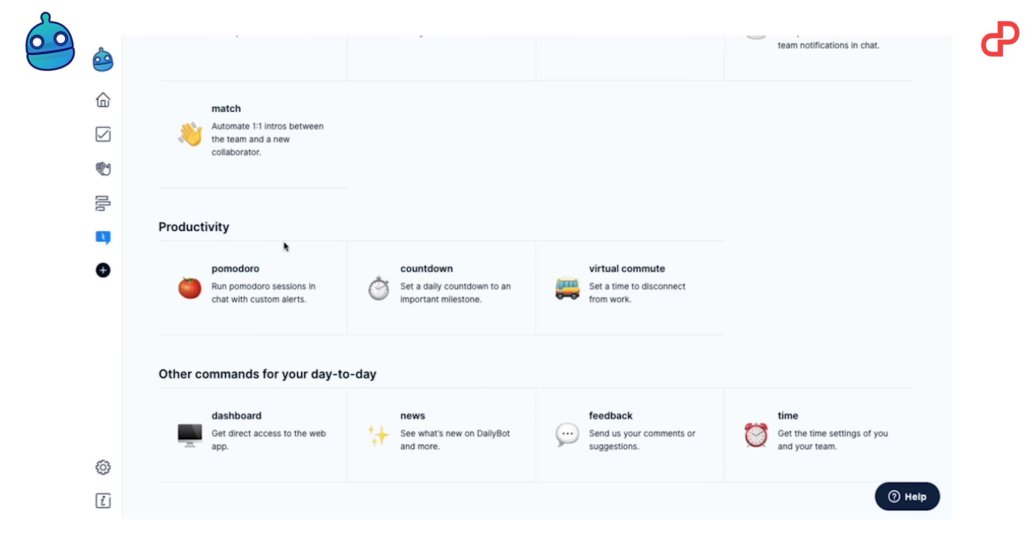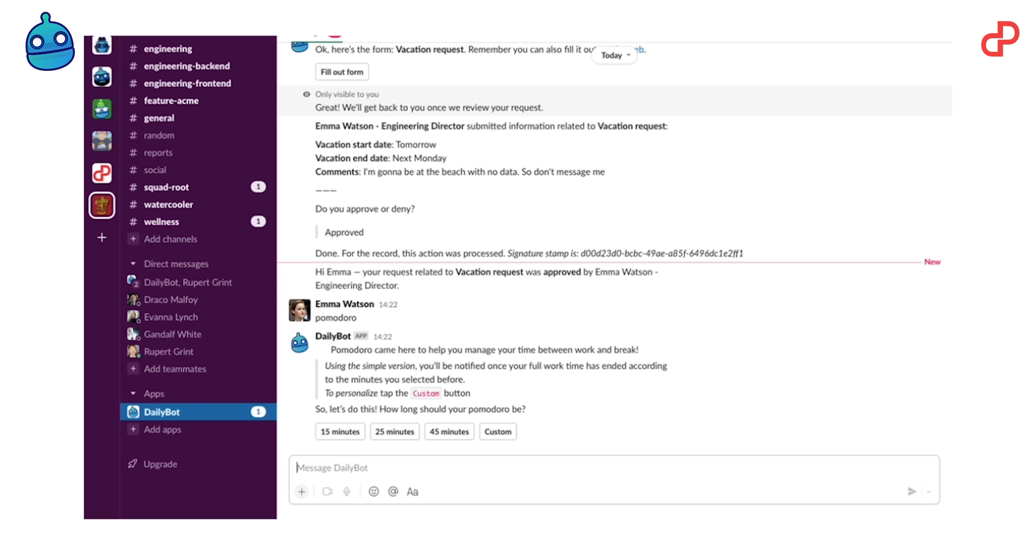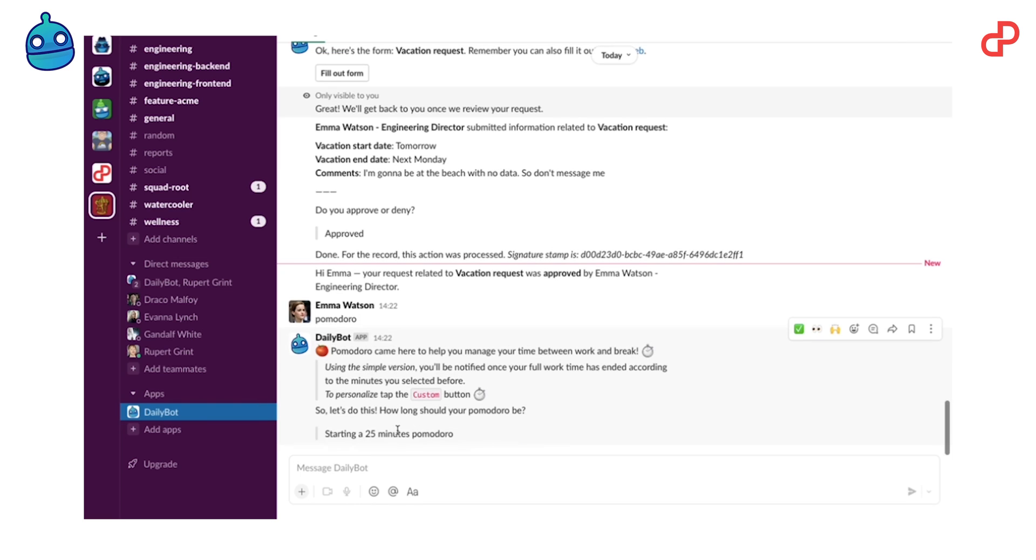Say you want to create a Pomodoro reminder. Pomodoro is a productivity technique that allows you to stay super focused on something for a short period of time, and then you have a little break. If you created a Pomodoro, all you have to do is type Pomodoro to DailyBot, which will bring you the timer. All you have to do now is simply pick one and focus on doing what you want to do.